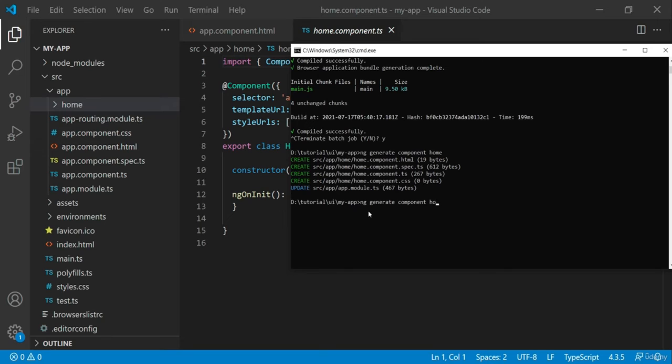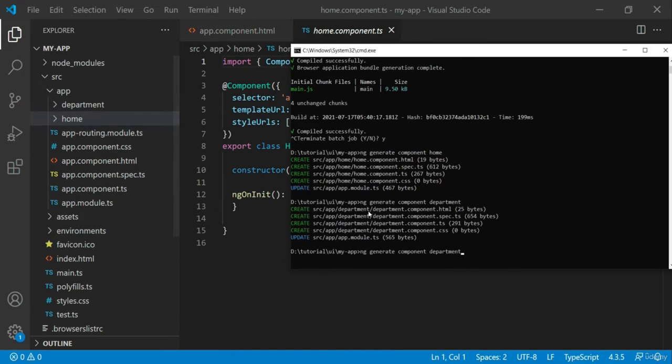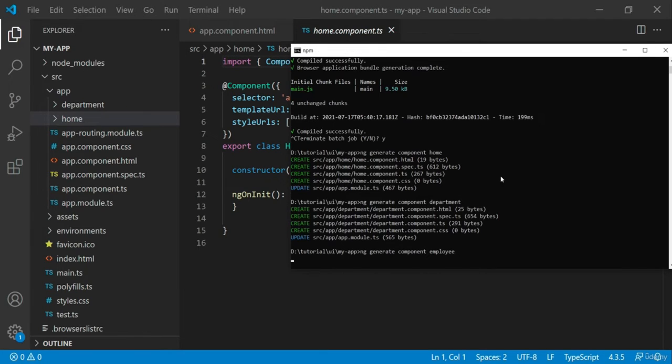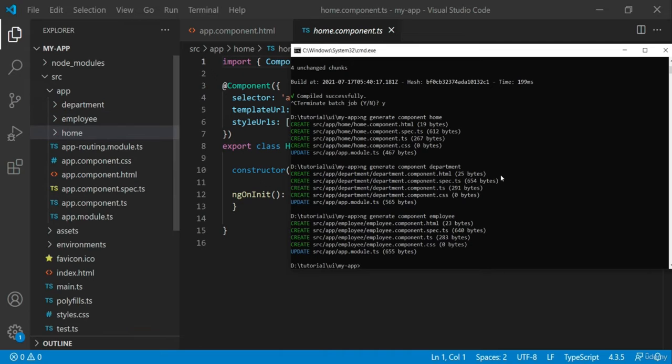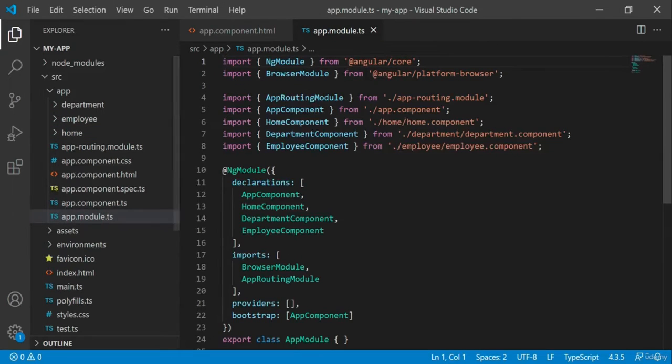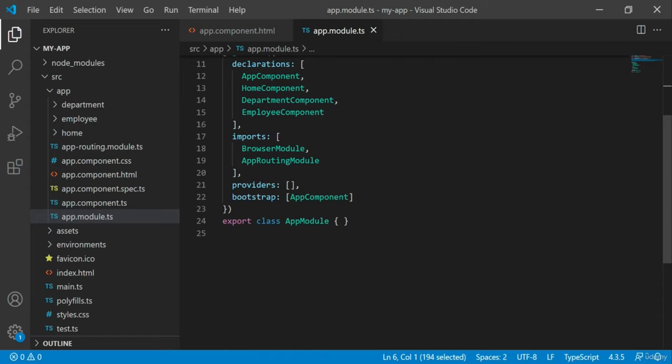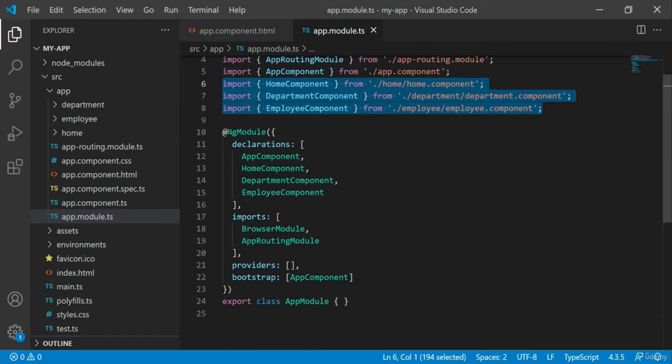Let's create a component for department page and another component for employee page. The command also adds an entry of each component in the app module file.